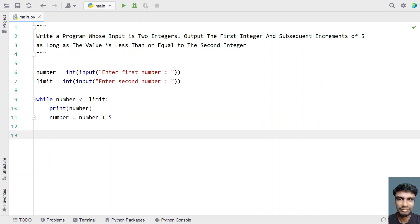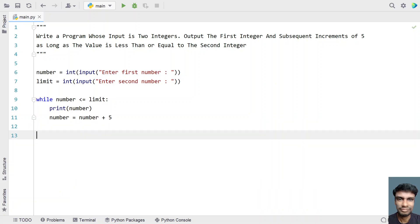This is the complete Python code to take two integers and print increments of 5, starting from the first number until it reaches the limit. Let me run this and show you how it works.